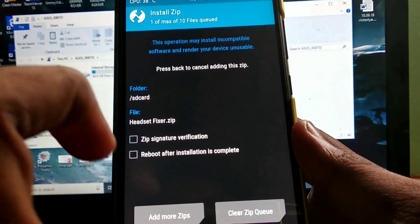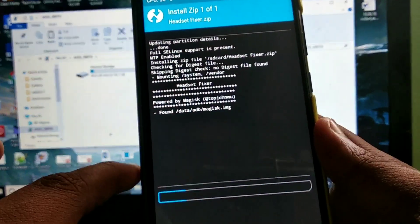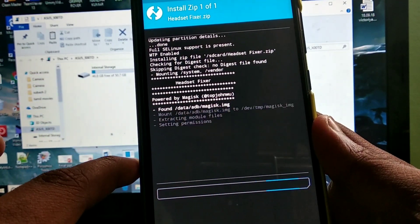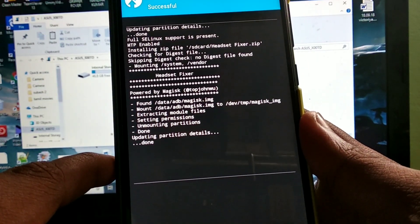If you are facing the headset bug, a bug fix ZIP is available. See the description below and just flash it after the ROM boots up.